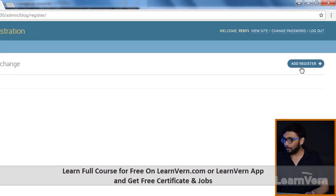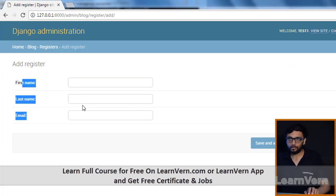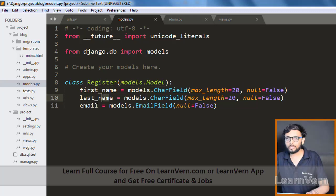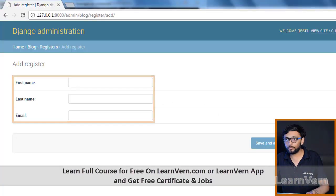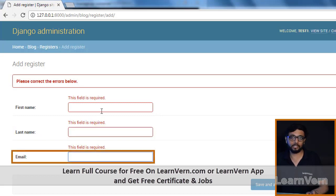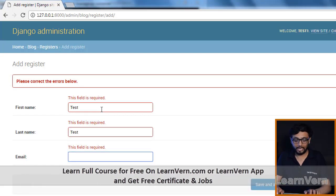The button is provided by Django — we just need to define our models. The fields we have created are first name, last name, and email. Pay attention: we have given null equal to false in all three fields. If we try to save without data, Django will give an error: 'this field is required' for each of them.